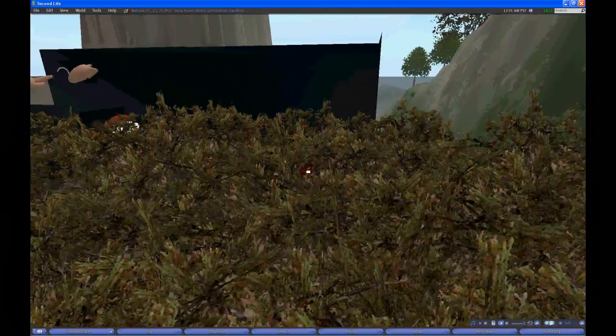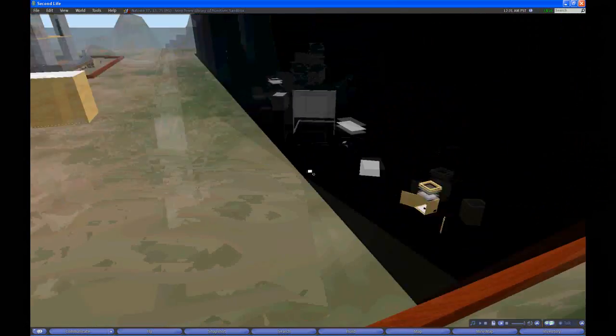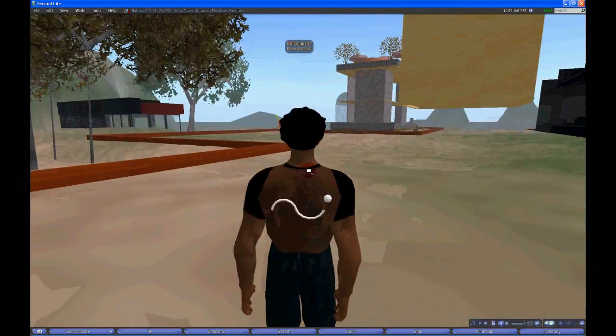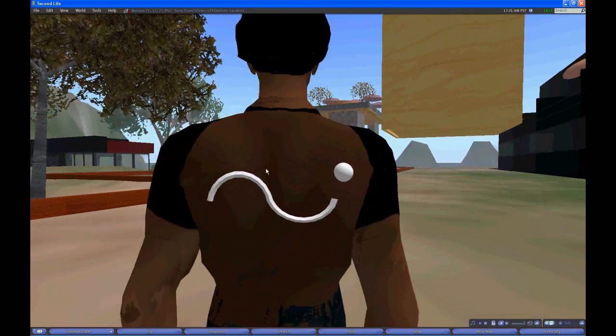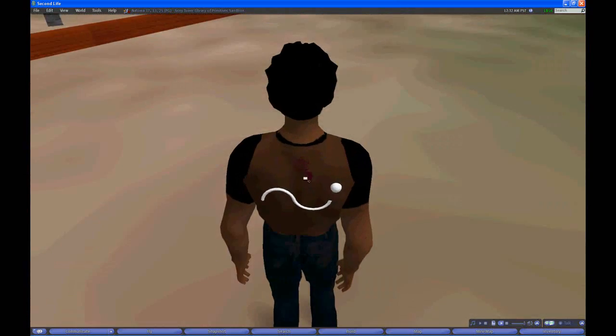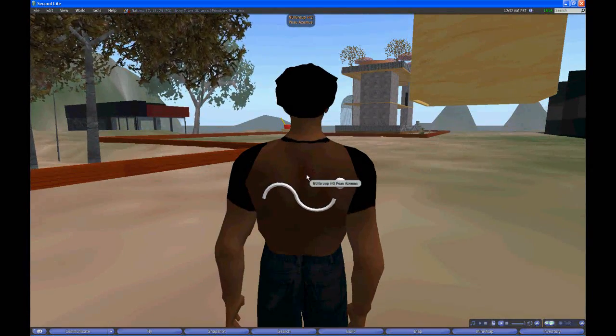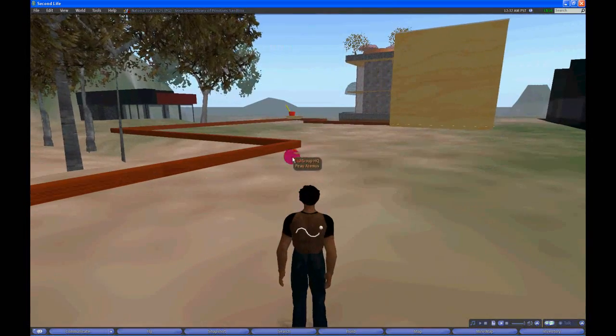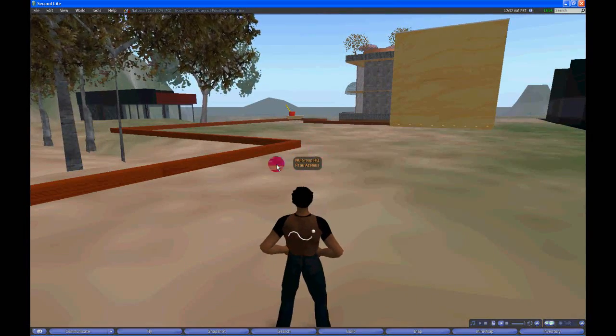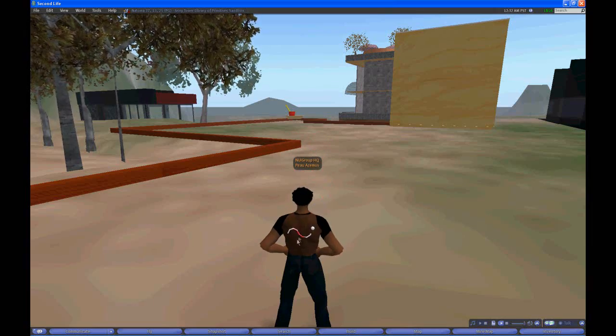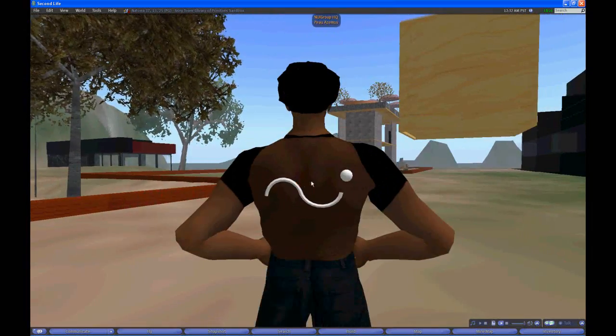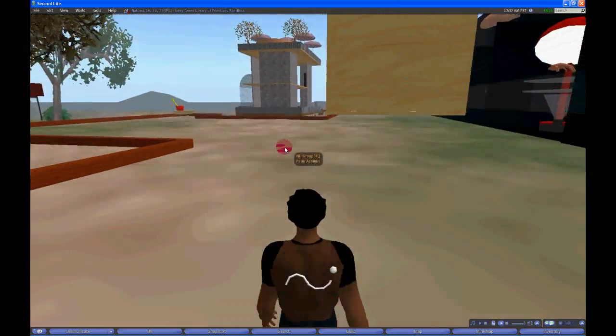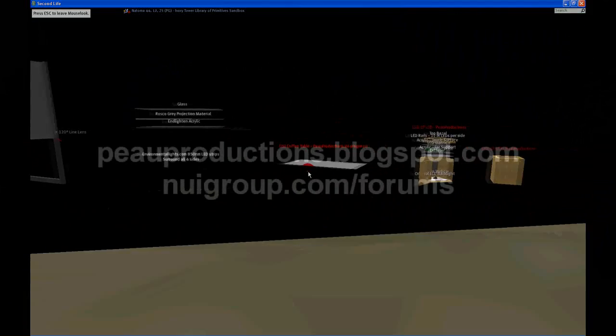Anyways, that's it. Check out everything, NUI group, check out my blog. If you ever want to come see these displays for yourself in Second Life, don't hesitate to send me an email at proproductions at gmail.com. My avatar's name as you can see is Poasmus. You can add me as a friend and I can show you these things in real life. You can walk around and get inside and move around. So until next time, I'll see you guys around.